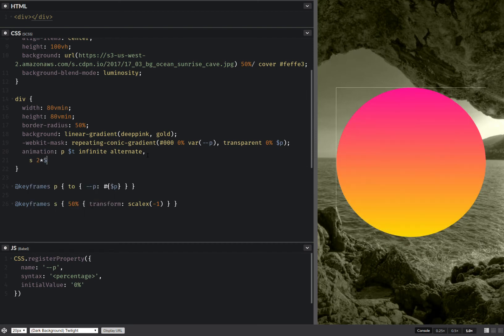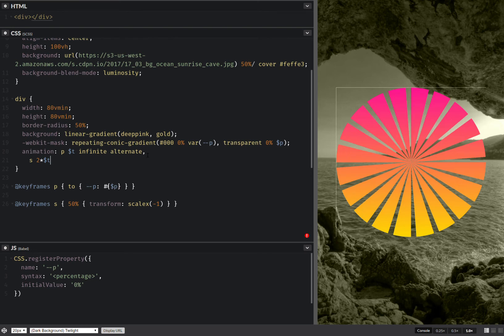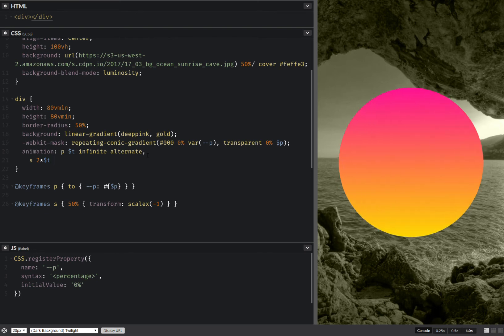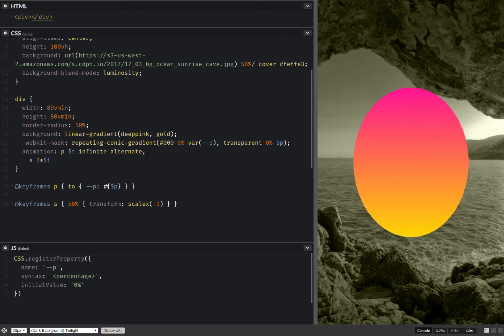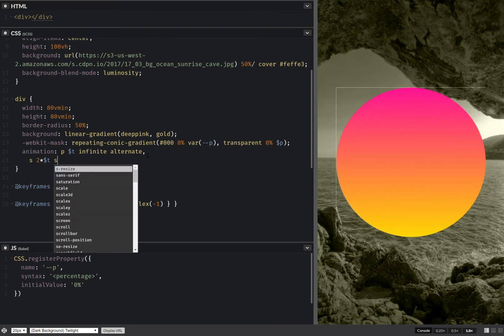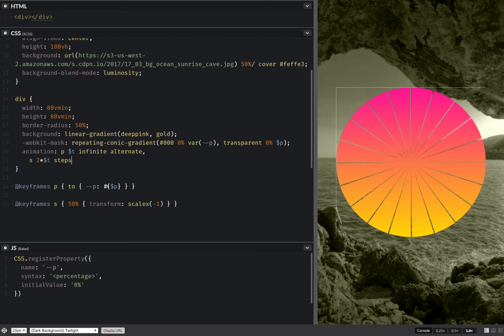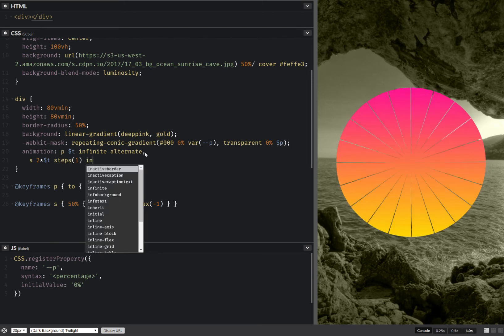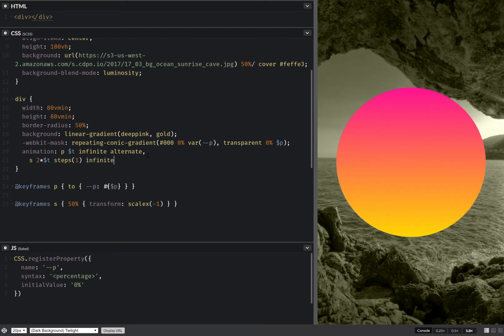The switch animation is going to be twice the duration, using a steps timing function, and it's going to be infinite.